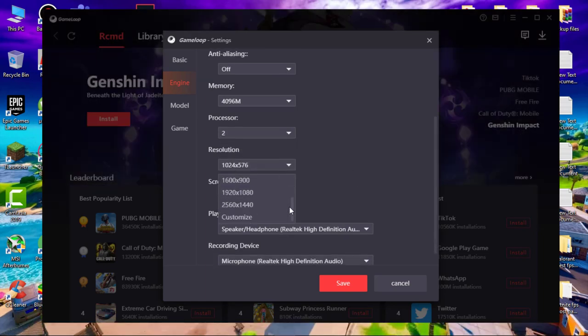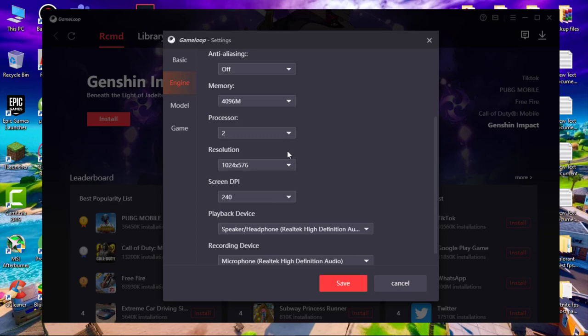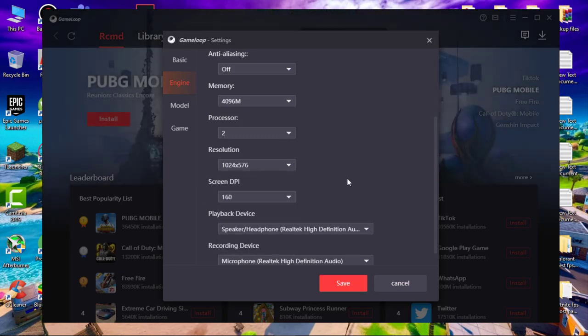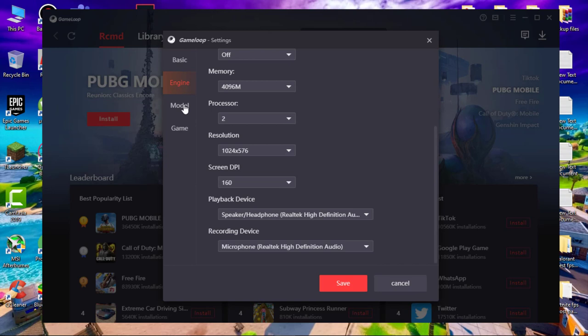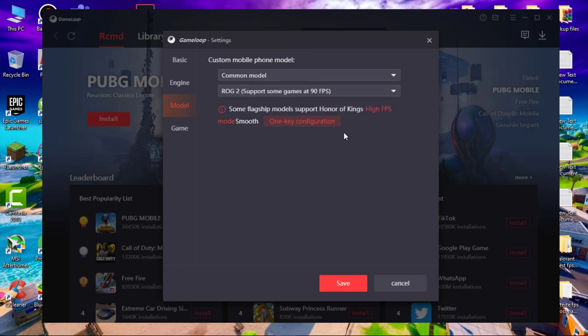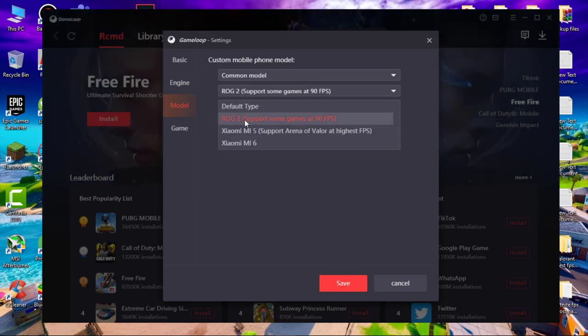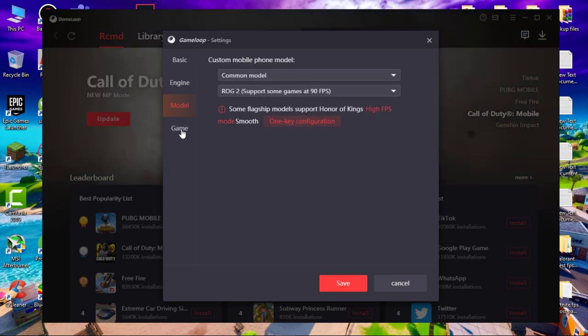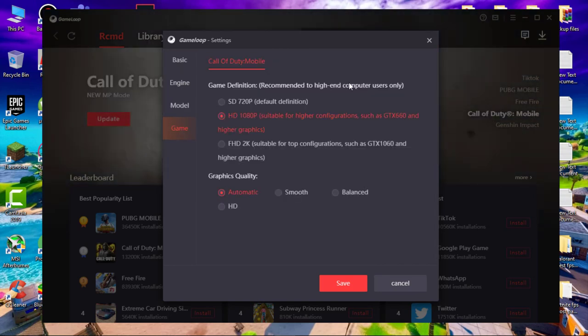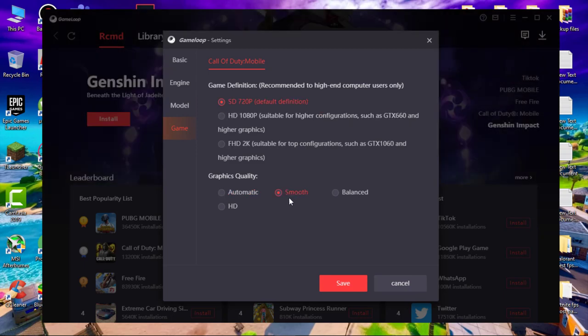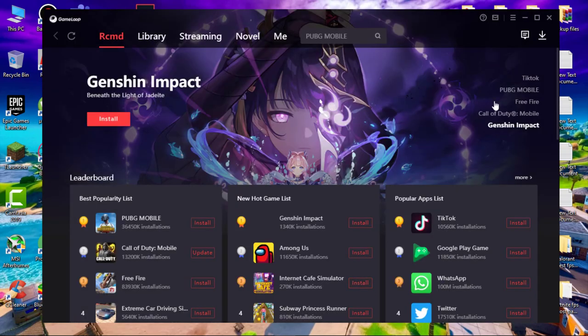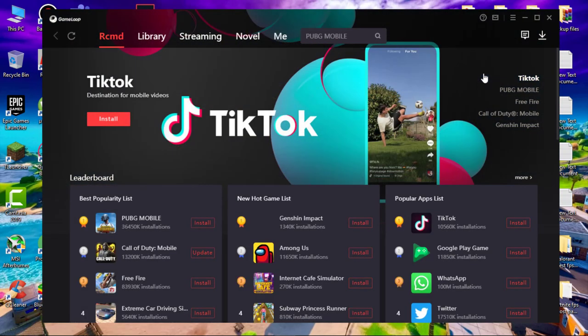Now go to model. Here select ROG2. Now go to game, select SD 720p and in graphics quality smooth. Now click on save to apply the changes.